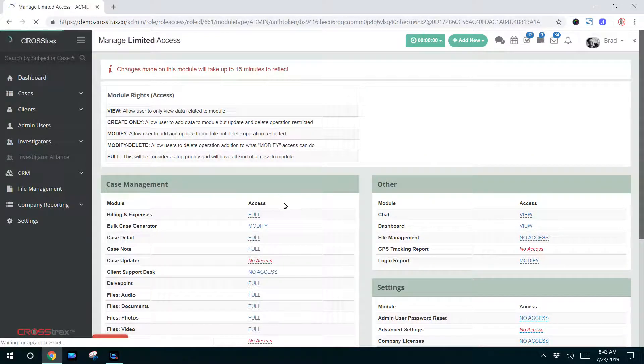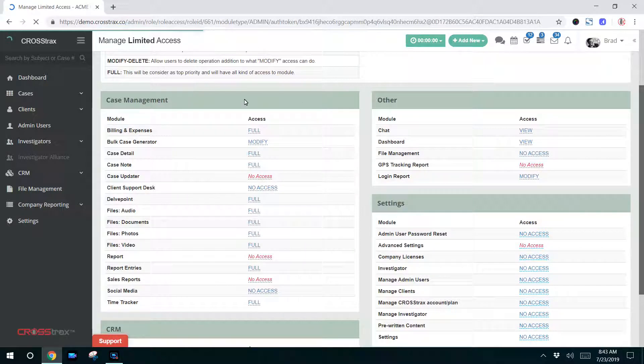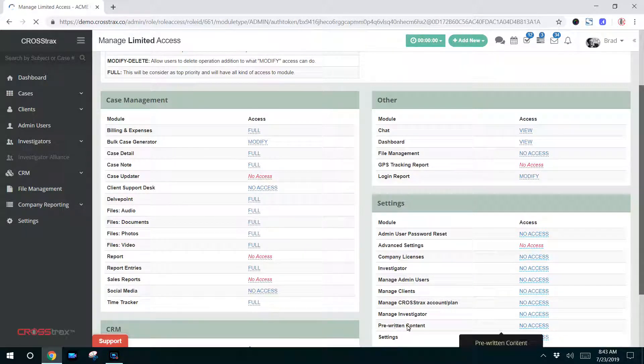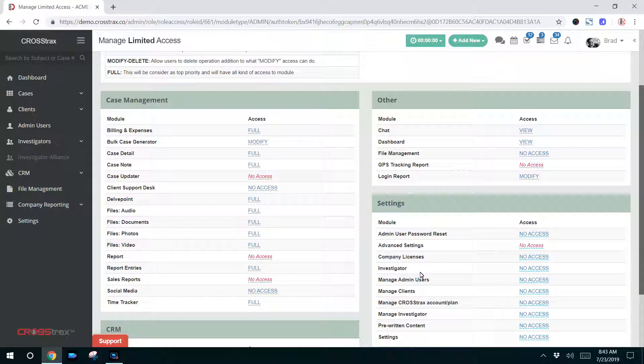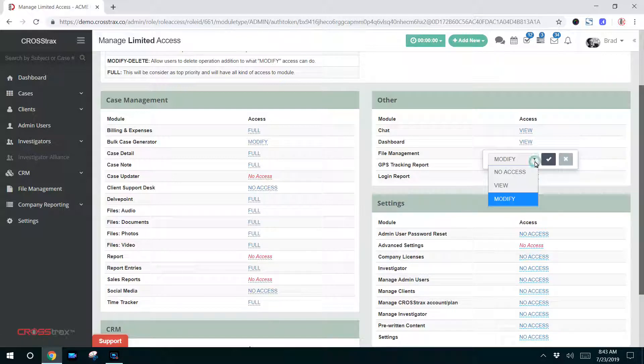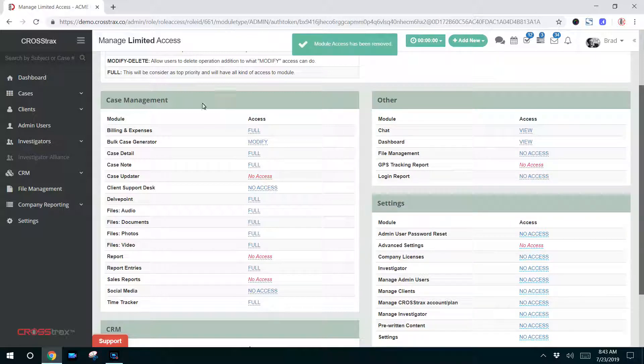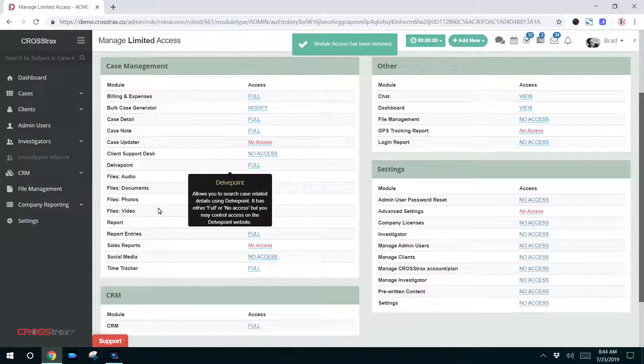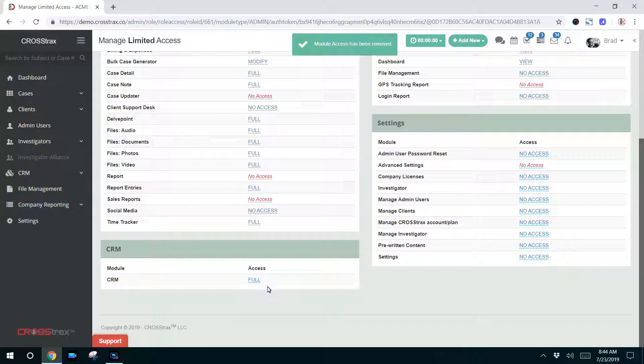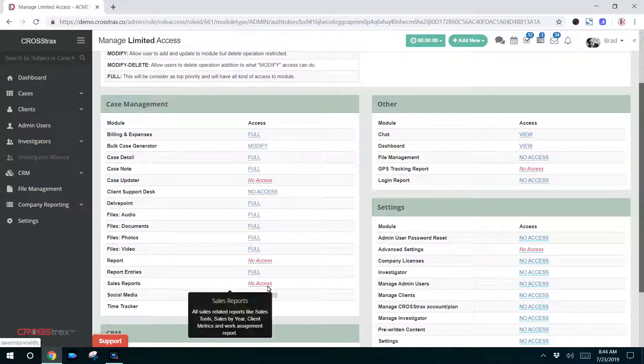That'll bring you to your roles and access page. As you can see, all of the system features are available here. And as an example, if you do not want this particular admin to be able to view or access the system login report, you can change that. You can do that for all of these settings inside of the system.